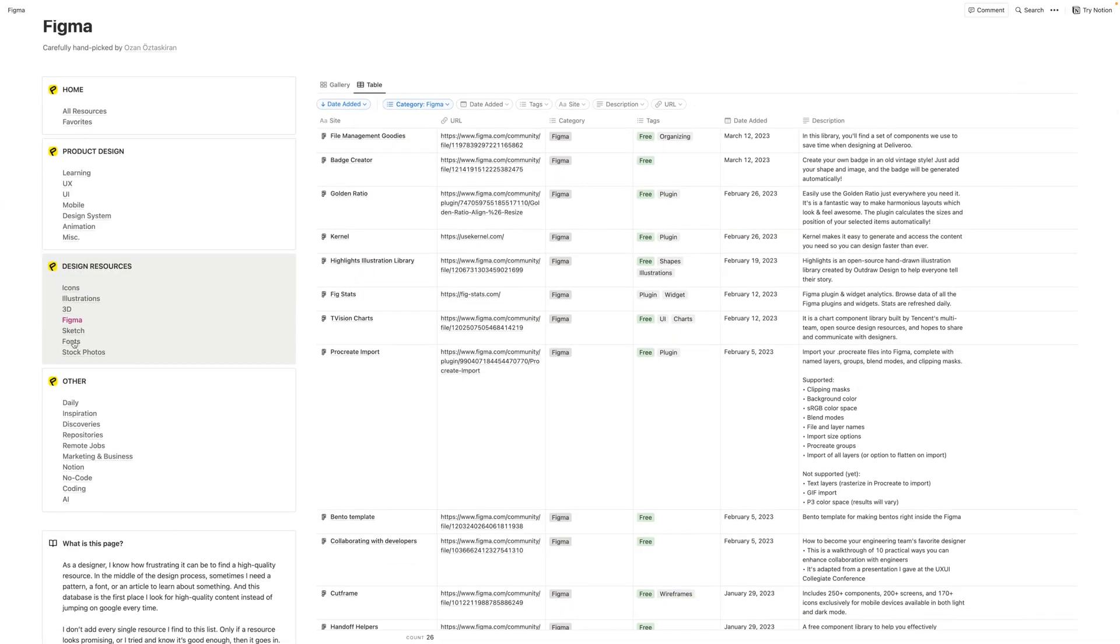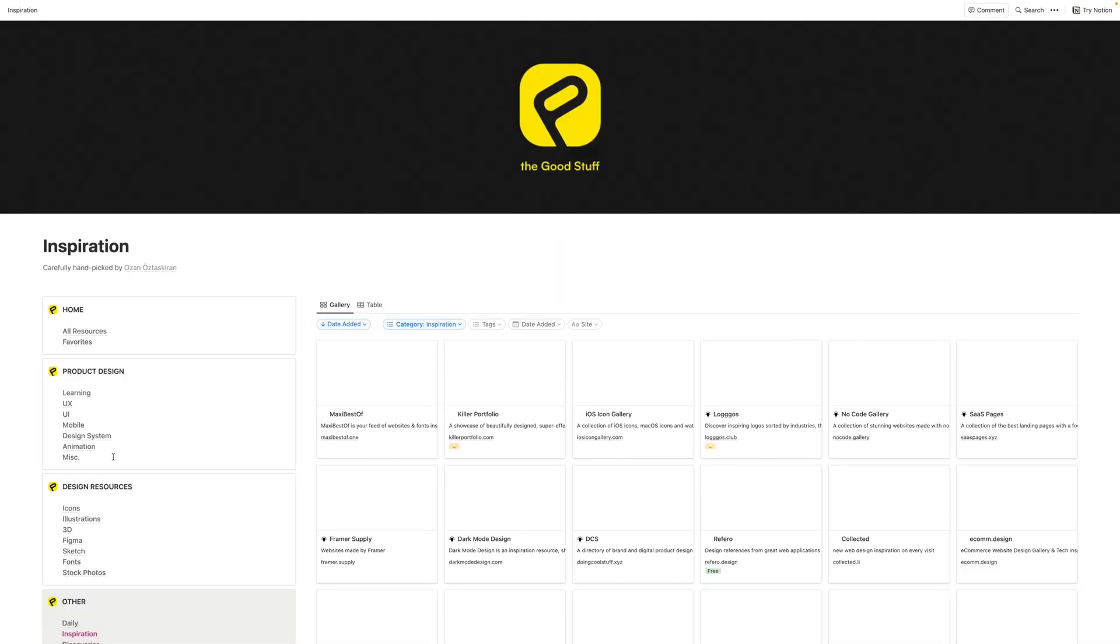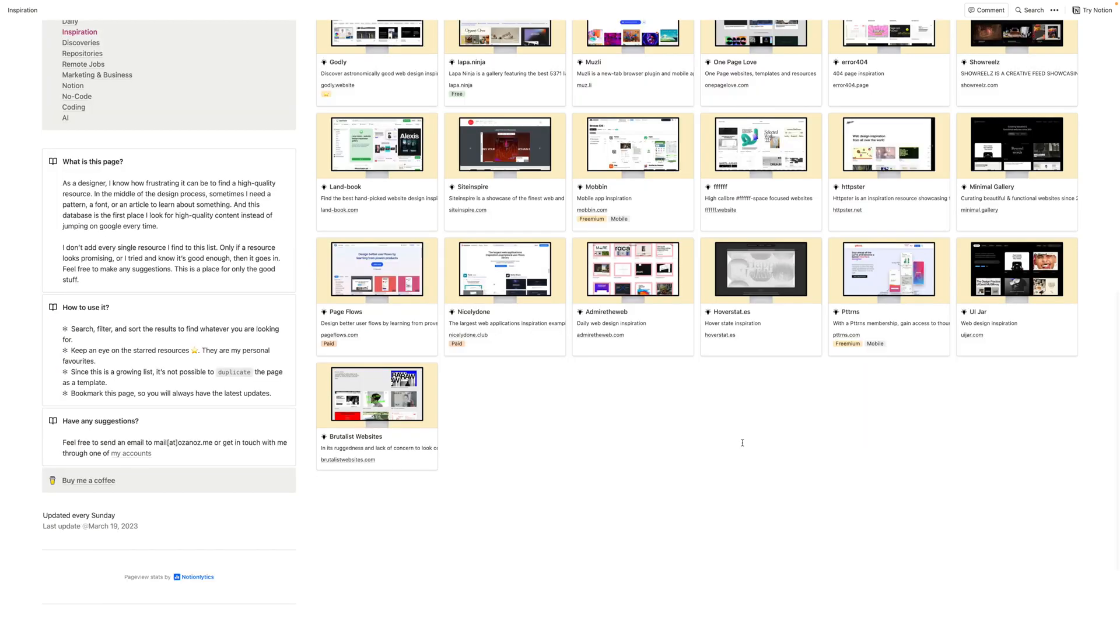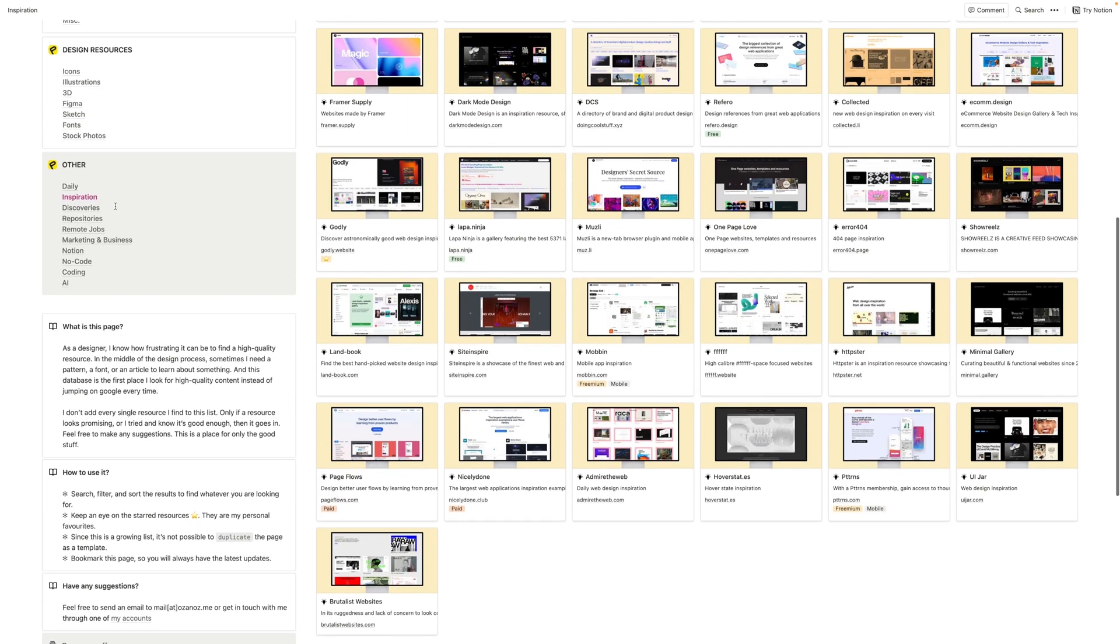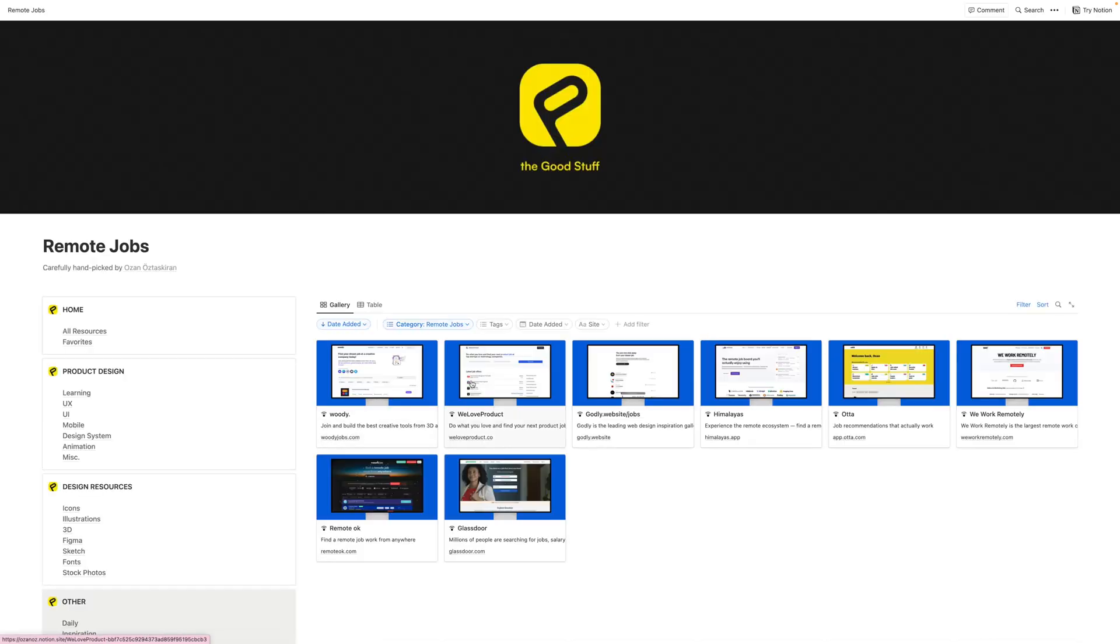There are also wonderful font collections, stock photo resources, daily inspiration for your portfolio, for website design and mobile design inspiration. There's also a list of job boards here, most of which are remote positions.